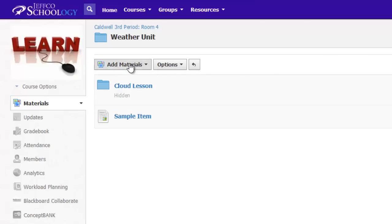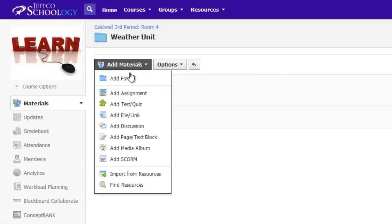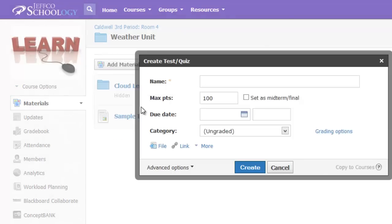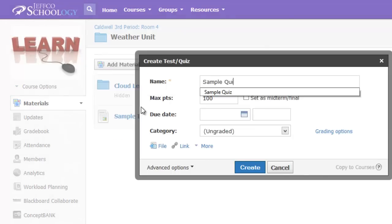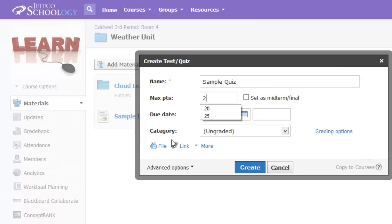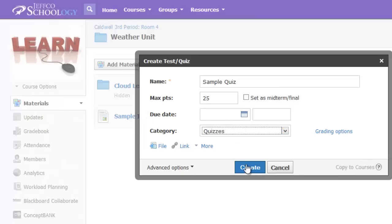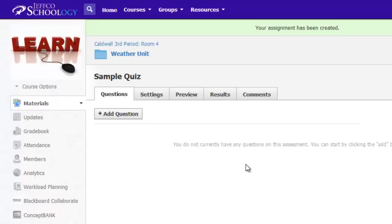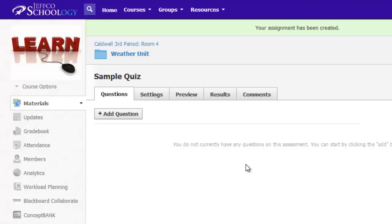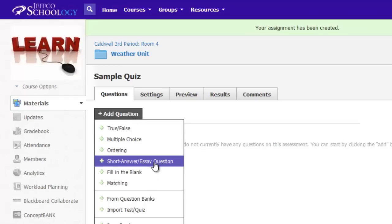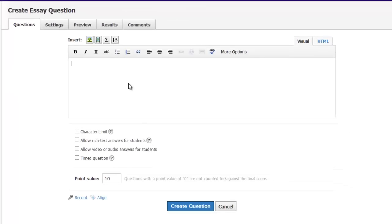To begin, create a test or quiz. If you want students to be able to answer a question verbally, use the Add Question button and choose Short Answer Essay. Type in the text you wish students to answer or respond to.